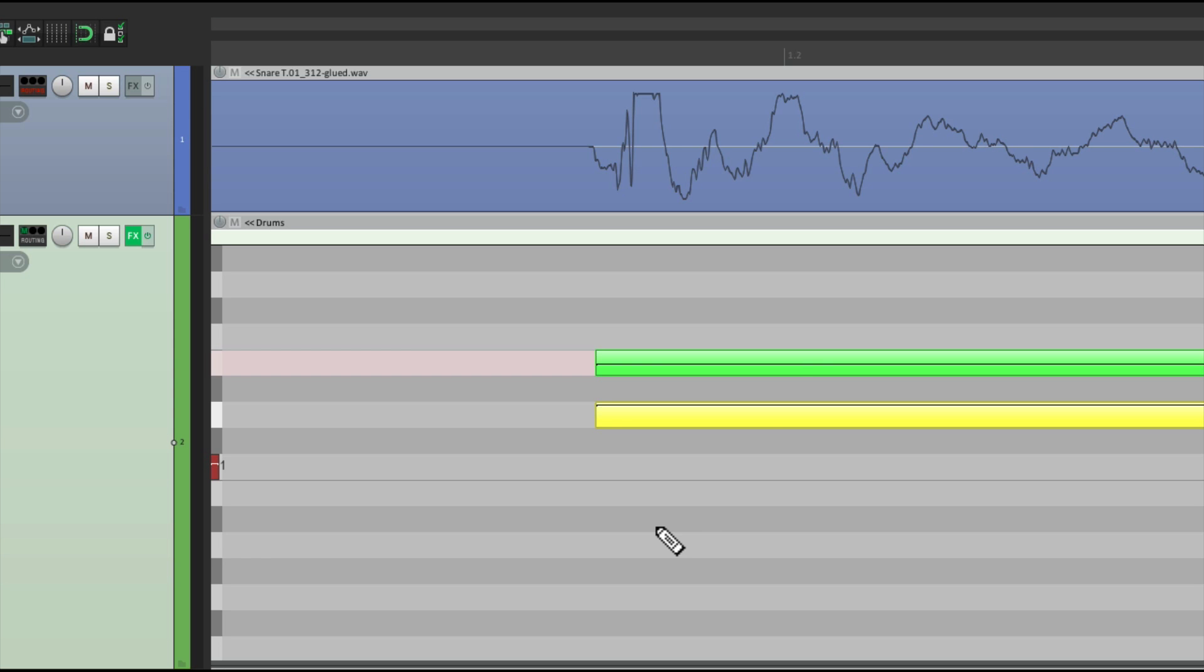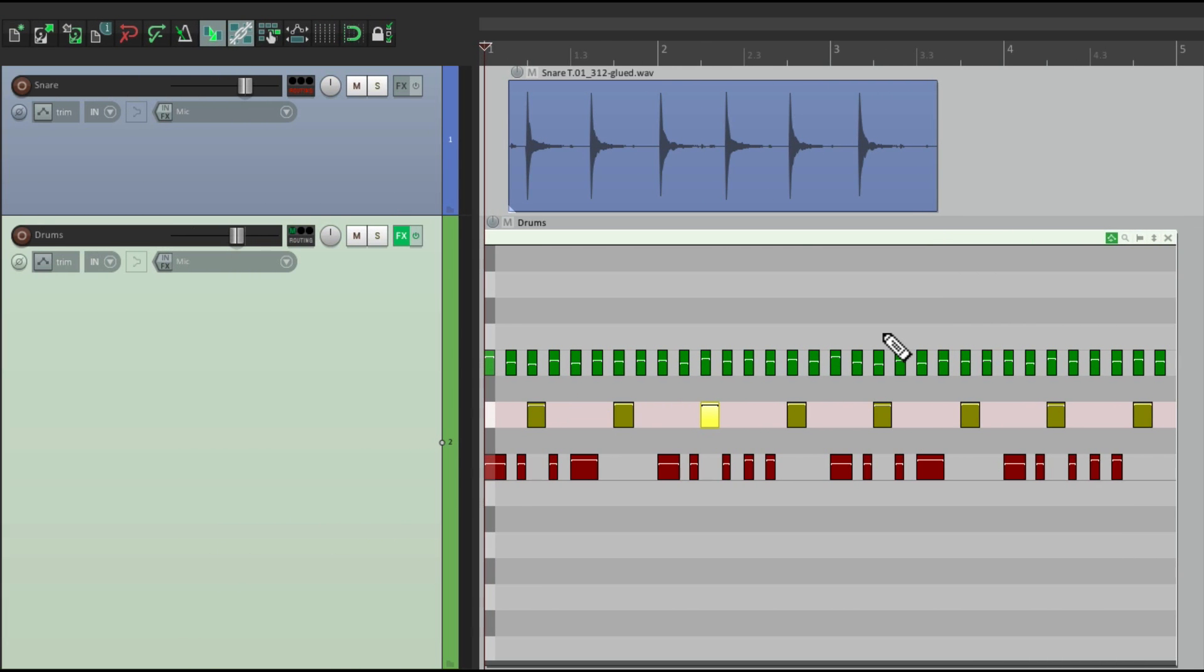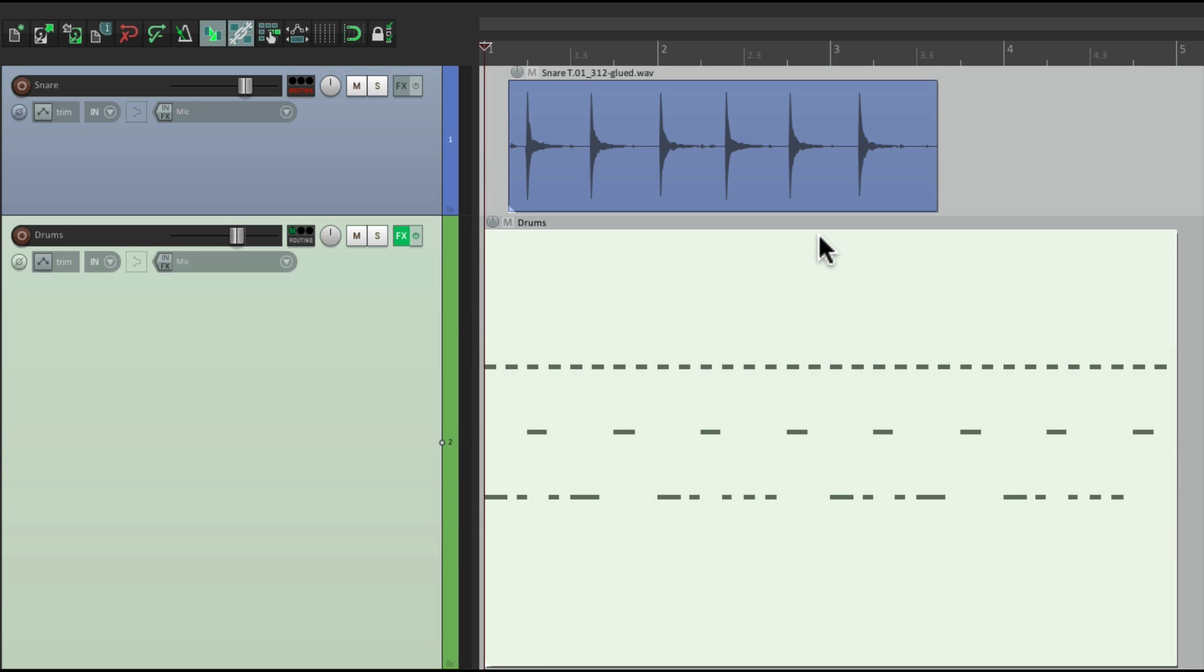So when you need to line up your audio with your MIDI, or your MIDI with your audio, it's a lot easier to do it with the inline editor. And when you're done editing your MIDI, just select it, hit E again, and it goes back to normal.